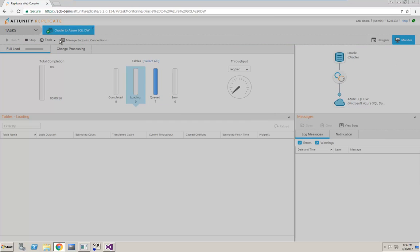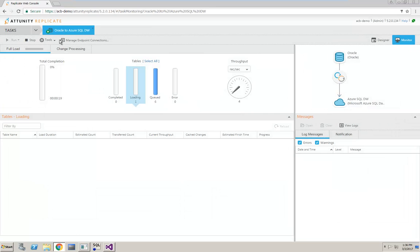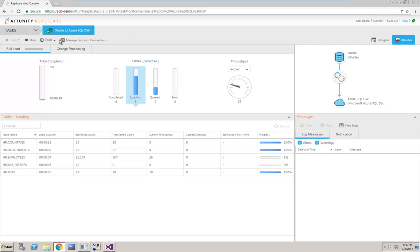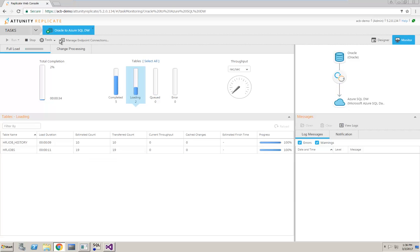At this point, the Attunity Replicate web interface switches to monitor mode and provides real-time updates of the data loading process. Even as the full load is running, Replicate is already capturing changes from the source, and once the full load completes, any cached changes will be applied.